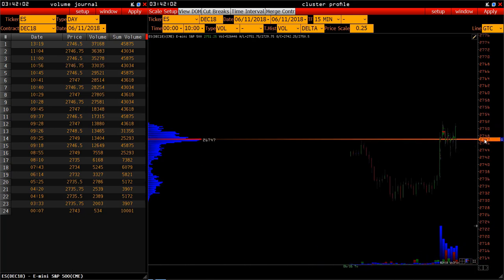But before that, for example at about 10 o'clock, the price with the maximum volume was 27.47. This happened at 9:45 AM – the price of 27.47 had accumulated 18,348 contracts and became the price with the maximum volume. By 10 o'clock, there were already 26,000 contracts, and at the moment it has been traded with 43,680 contracts. This is how a volume journal works.